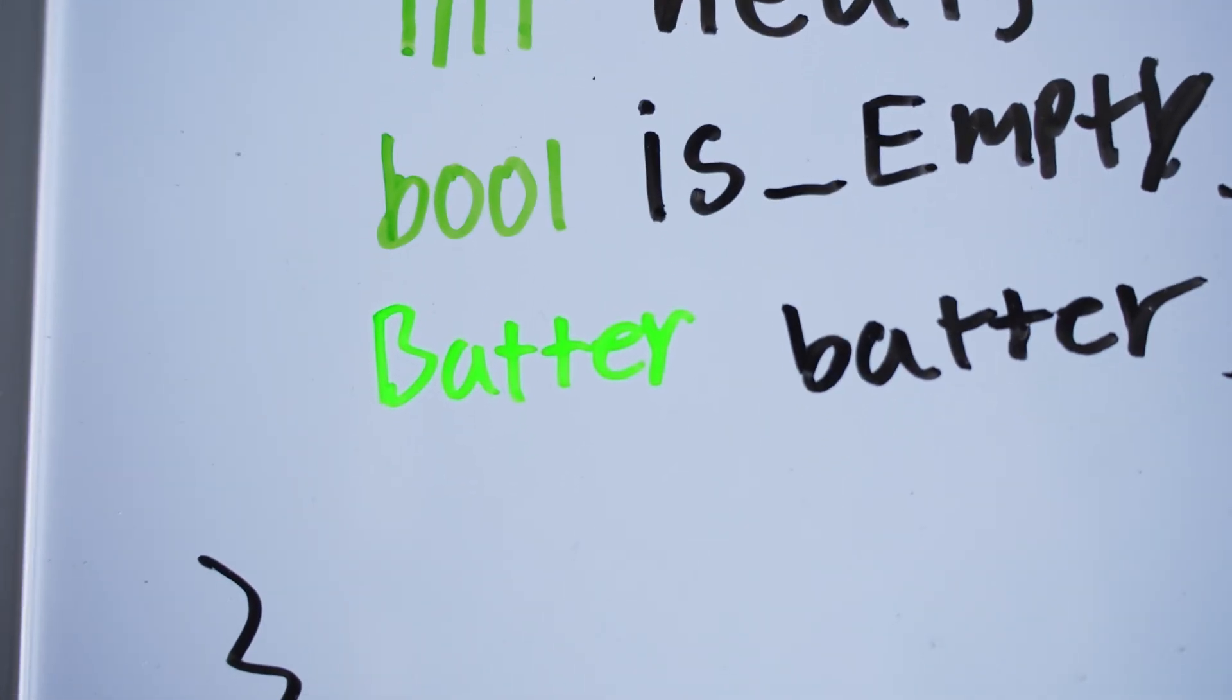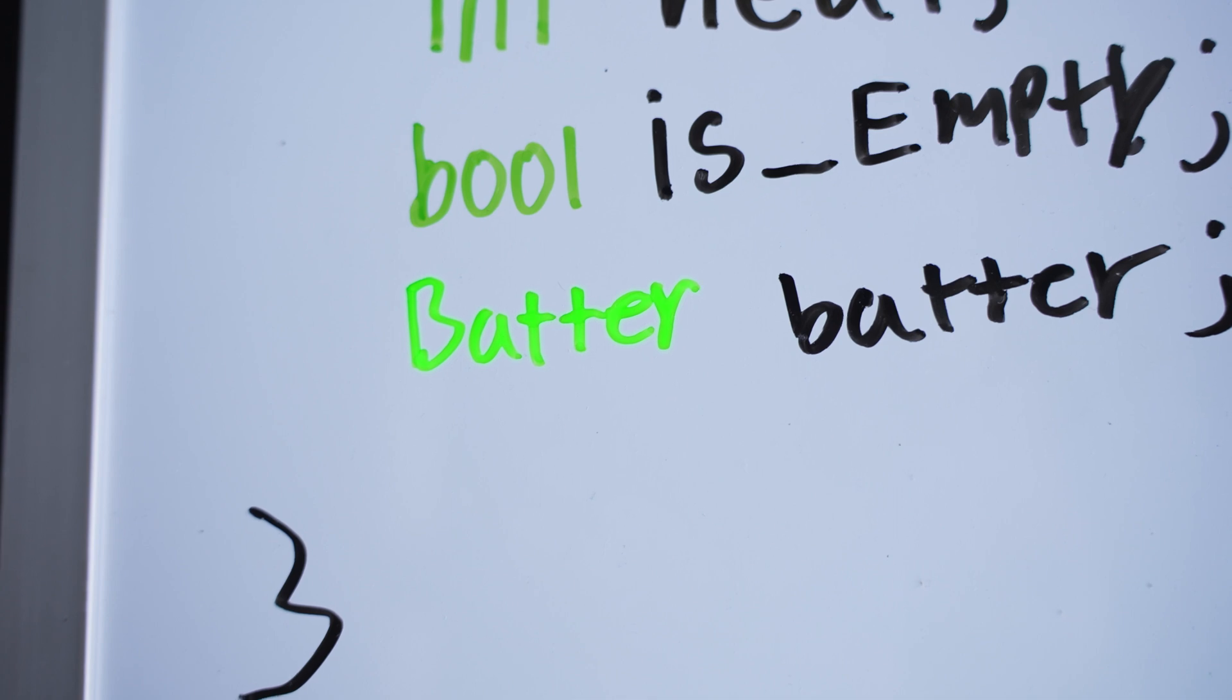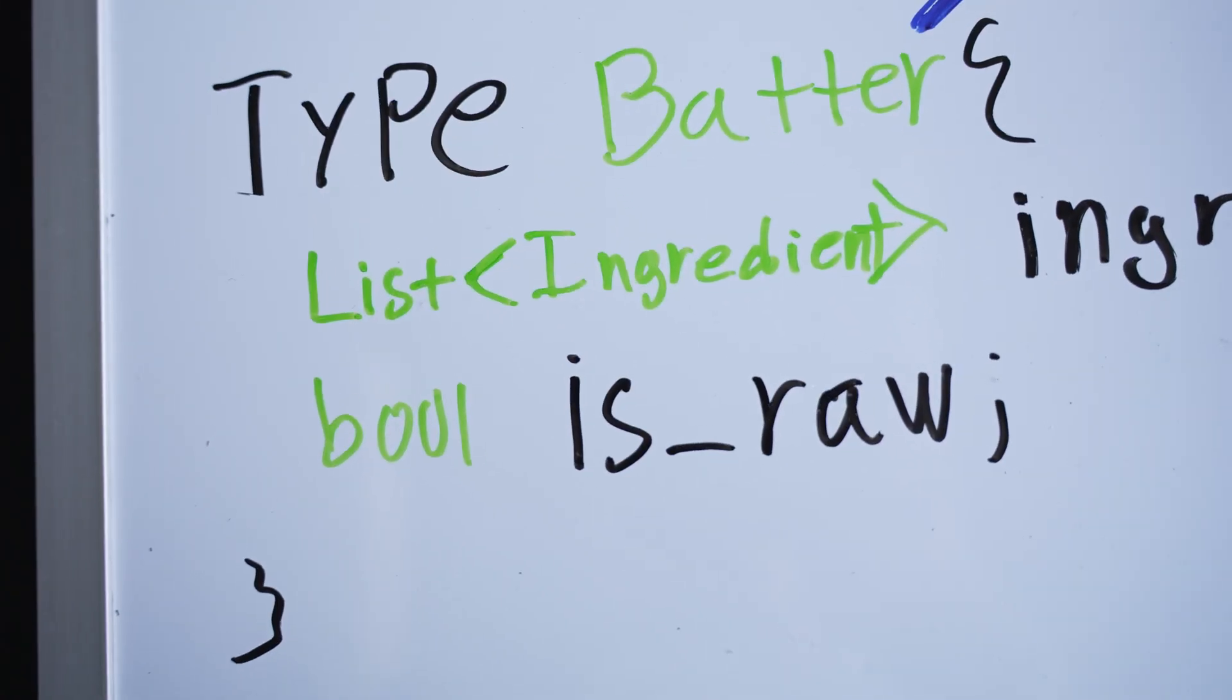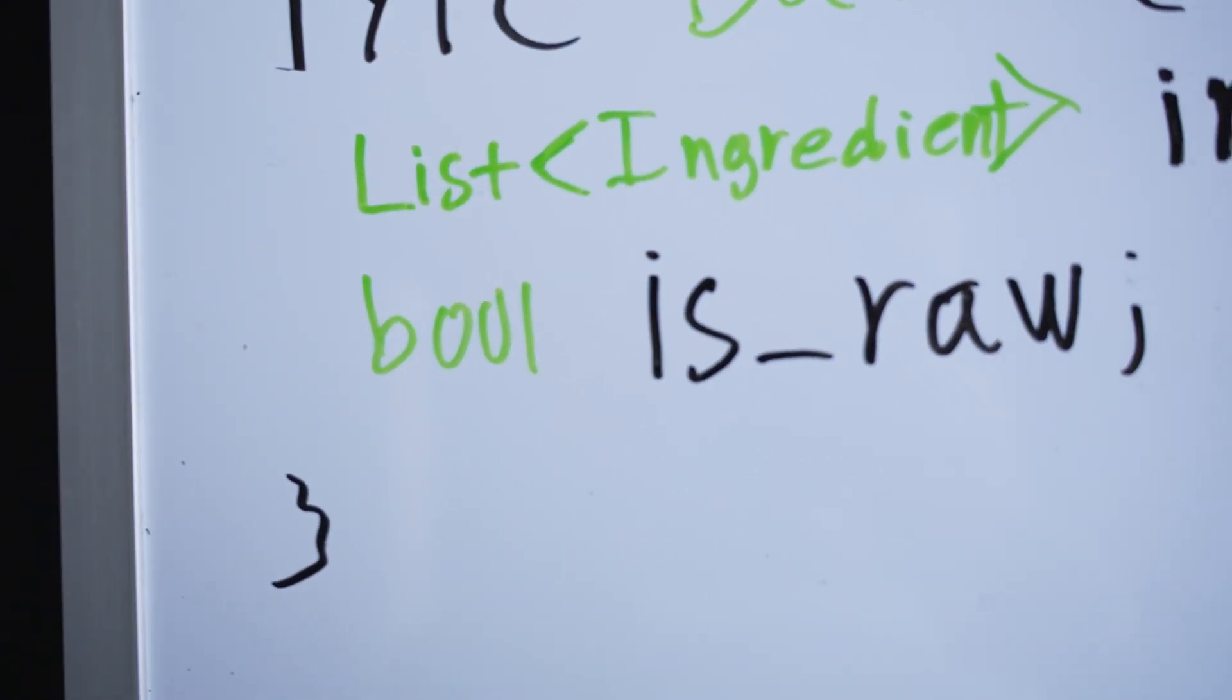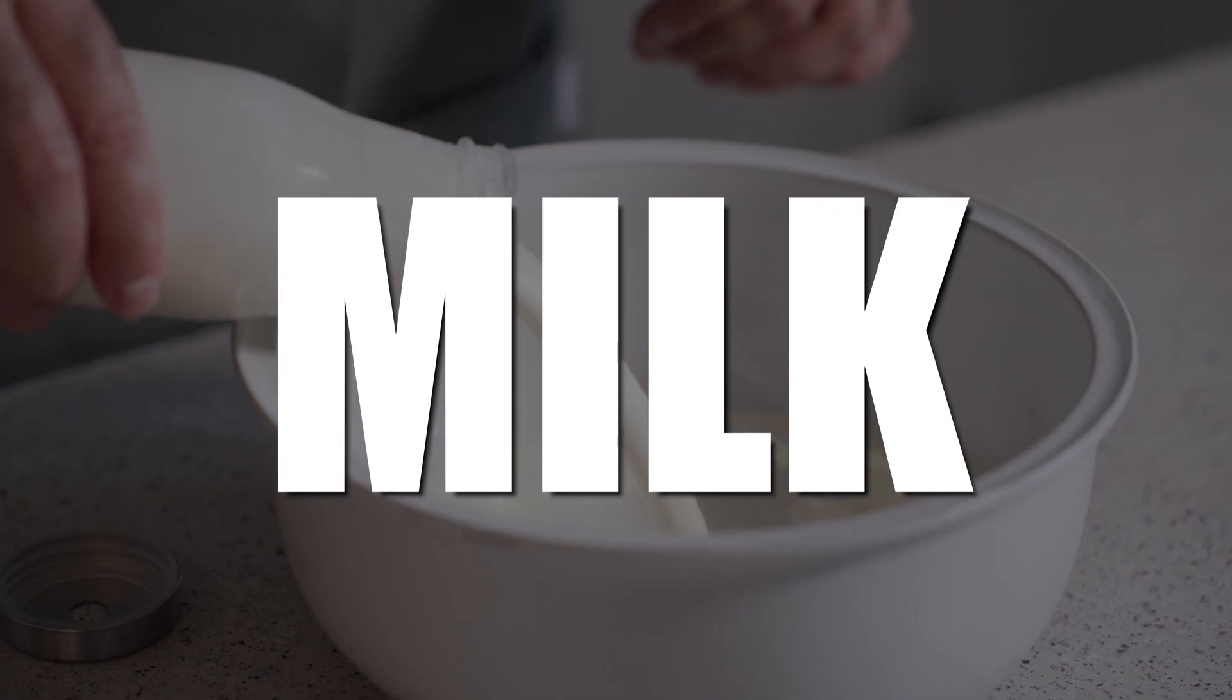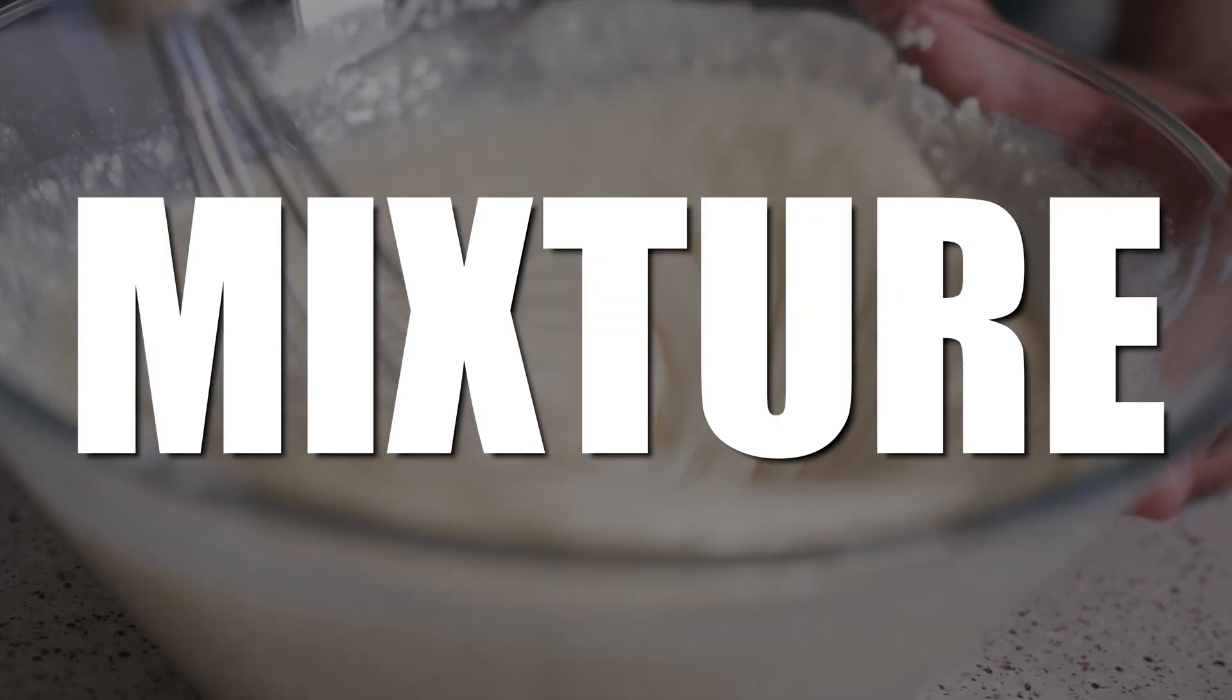But there is a difference here. Integer and boolean are so-called primitive data types. That means that they are not made up of any other data types, so they are as primitive as it gets. Batter, on the other hand, it is a data structure that we have to define ourselves. And it is made up of, as you see here, a boolean, which is a primitive data type, and the list of ingredients, which is a list of data structures.